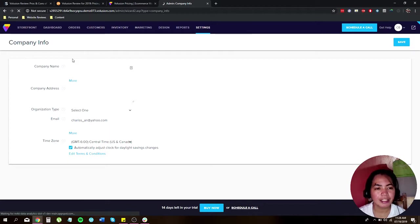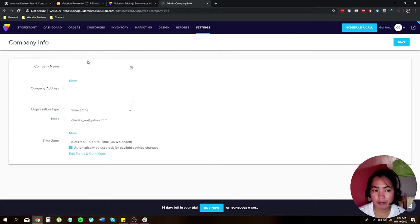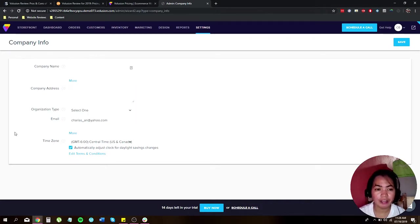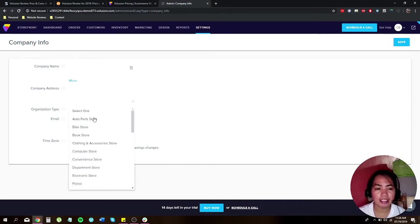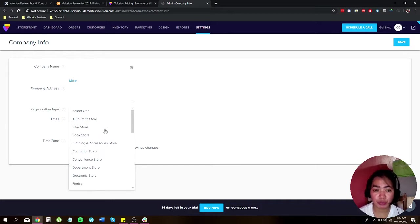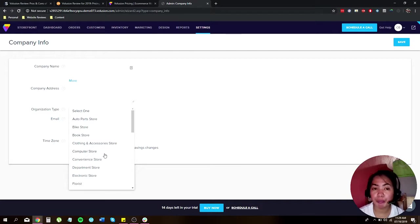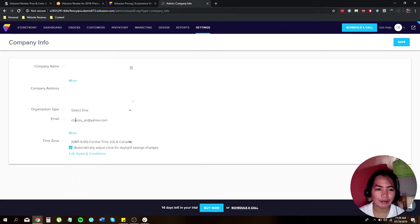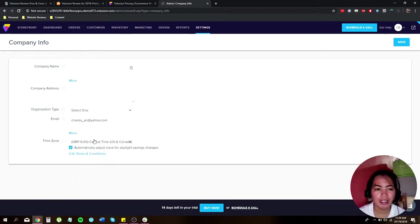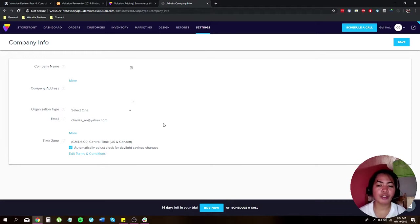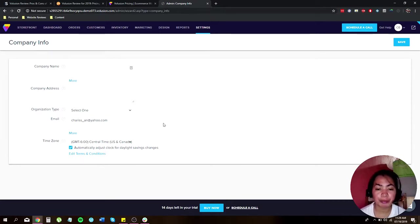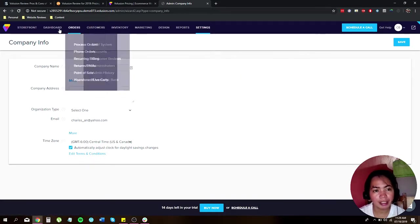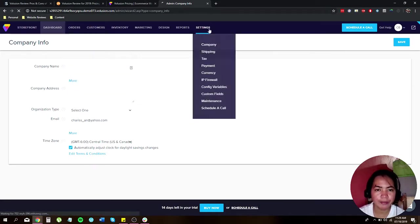Here is the company information with the company name, your company address, the organization type - is it auto parts or what type of industry you're offering? Is it a bike store, a bookstore, a computer store, a convenience store, and so on. You have to enter your email, a valid email, and of course the time zone for your business. By the way, your tax will automatically be determined by your location. Next we'll be selecting a theme, go back to dashboard.